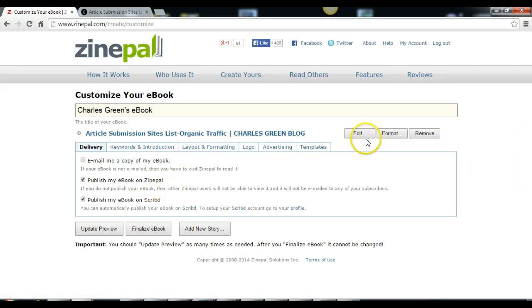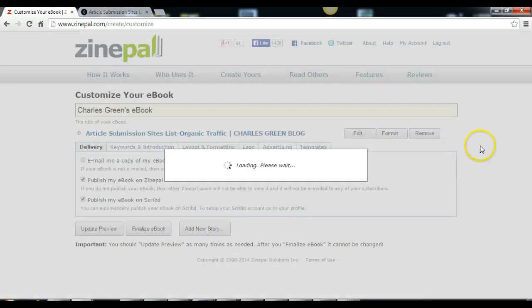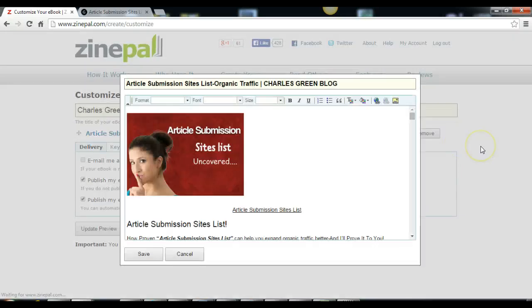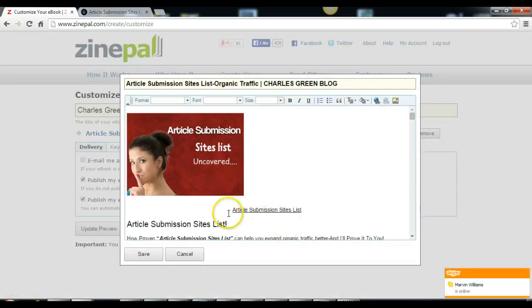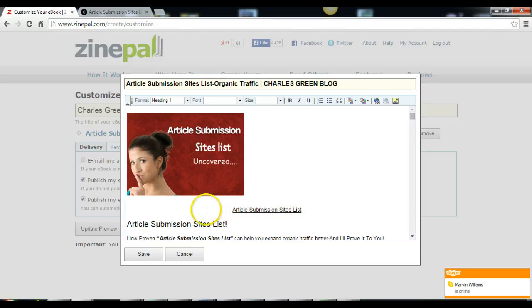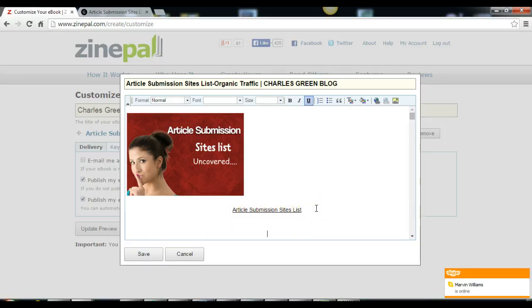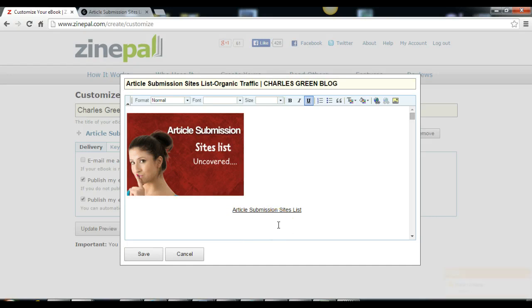For me, what I do is you can write anything you want to write here, like 'for more practical steps click here' or something. You can write anything you want.